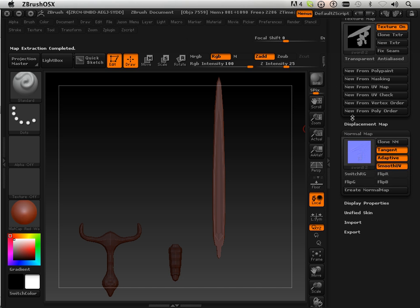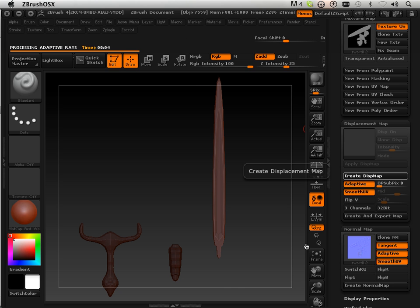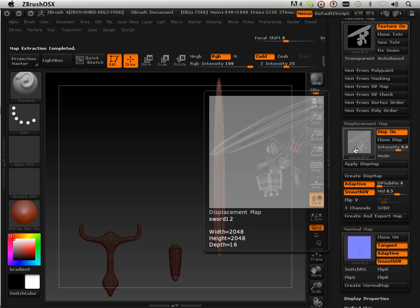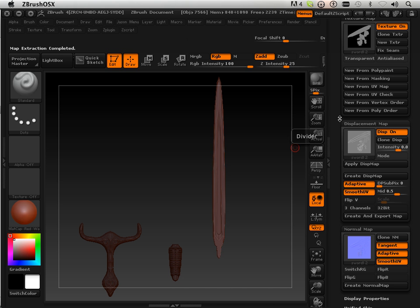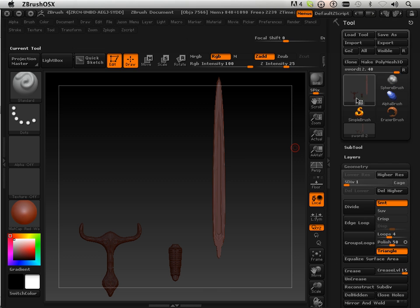Along with that, I'm going to make a displacement map. Again, adaptive, smooth UV. There we go. I'm not even going to bother putting them together — I could do that in Maya in two seconds. So rather than do that, I'm just going to go to GoZ.